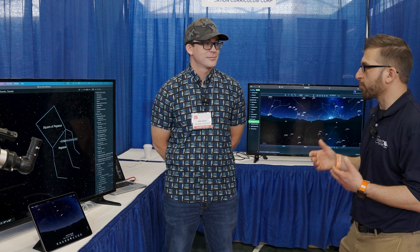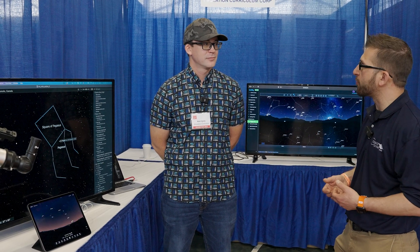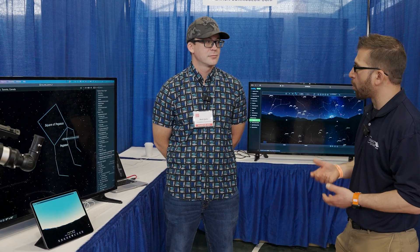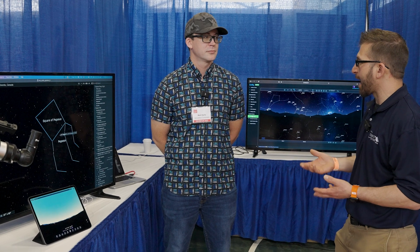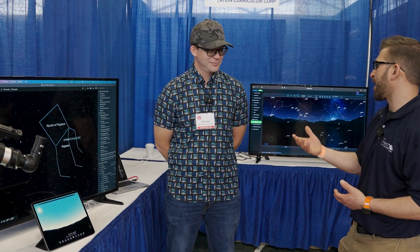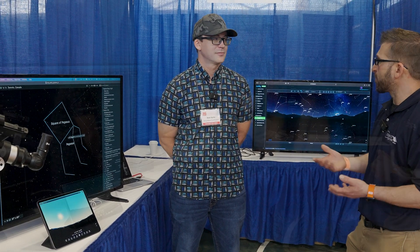I'm here with Matt from Simulation Curriculum, the makers of Sky Safari. There's a product that many people are using, but I'd like to learn a little bit more about it. It's called LiveSky. Can you give us an understanding of what LiveSky is and what's its use case?